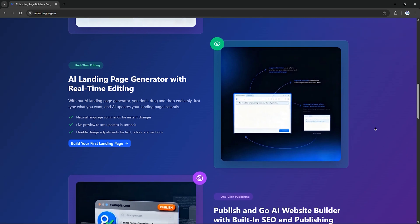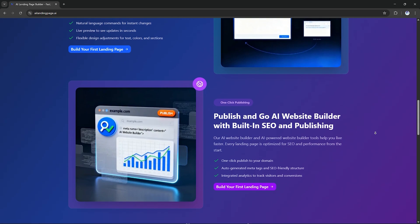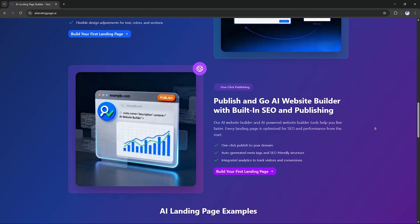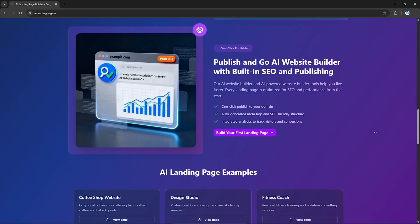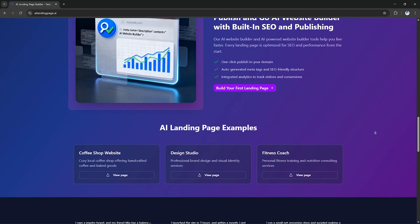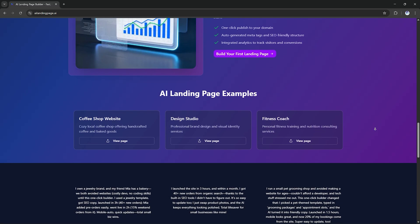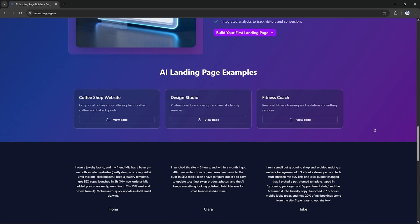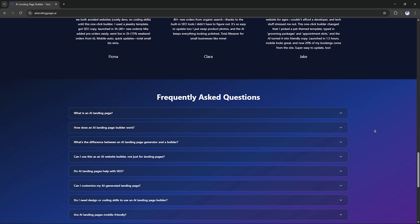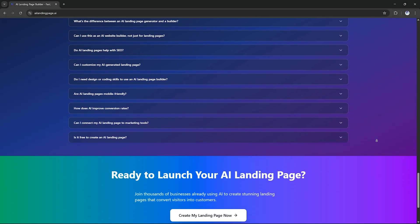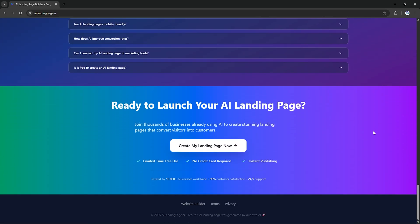This is the homepage of AI landing page dot AI and right from the start, it's clear how effortless this tool is. You just describe your business. The AI instantly builds a ready-to-publish website. Let's try it out.